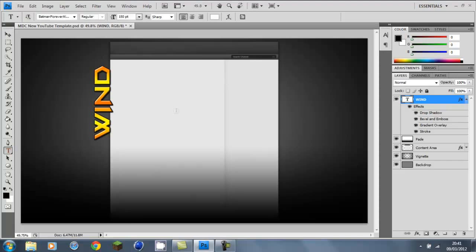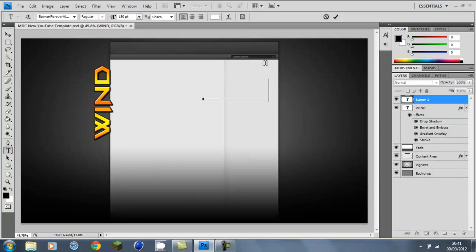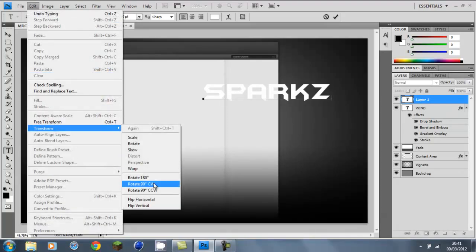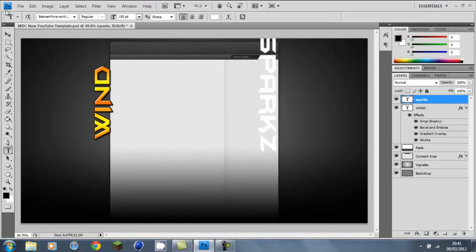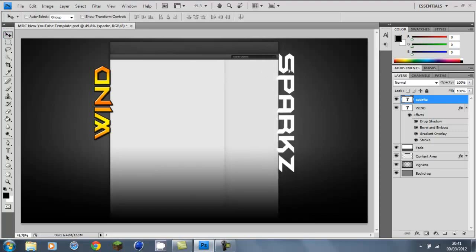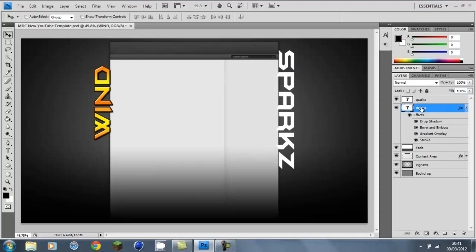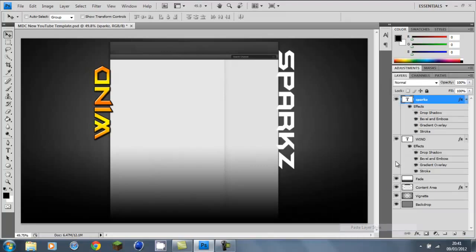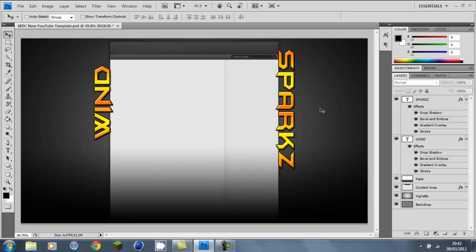Then add another text element — something like your channel name. Edit, Transform, and rotate CW this time. Just drag it against the side. Then go to the first layer, go to Copy Layer Style, then go to the second layer and Paste Layer Style. As you can see it applies. There we go.